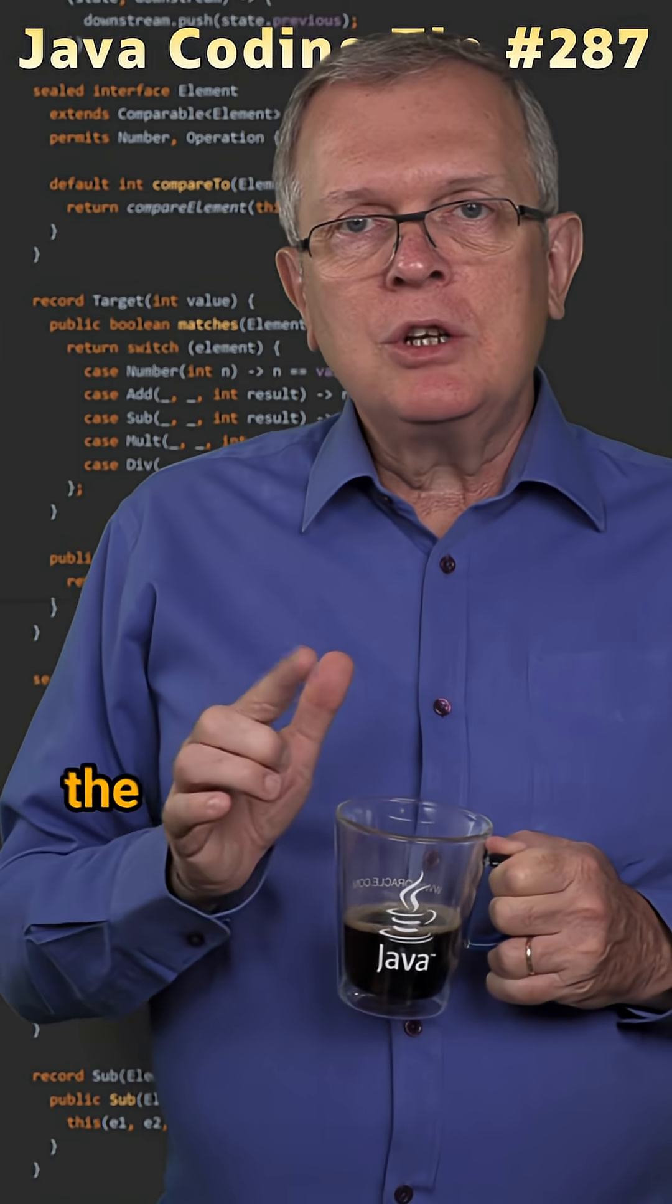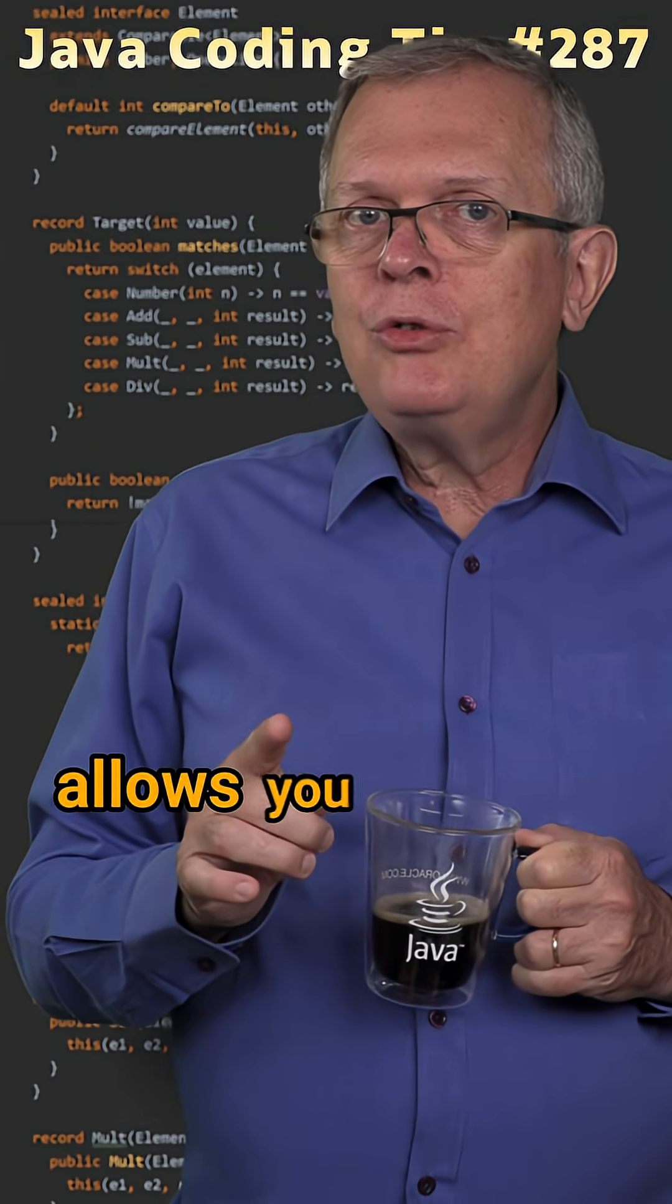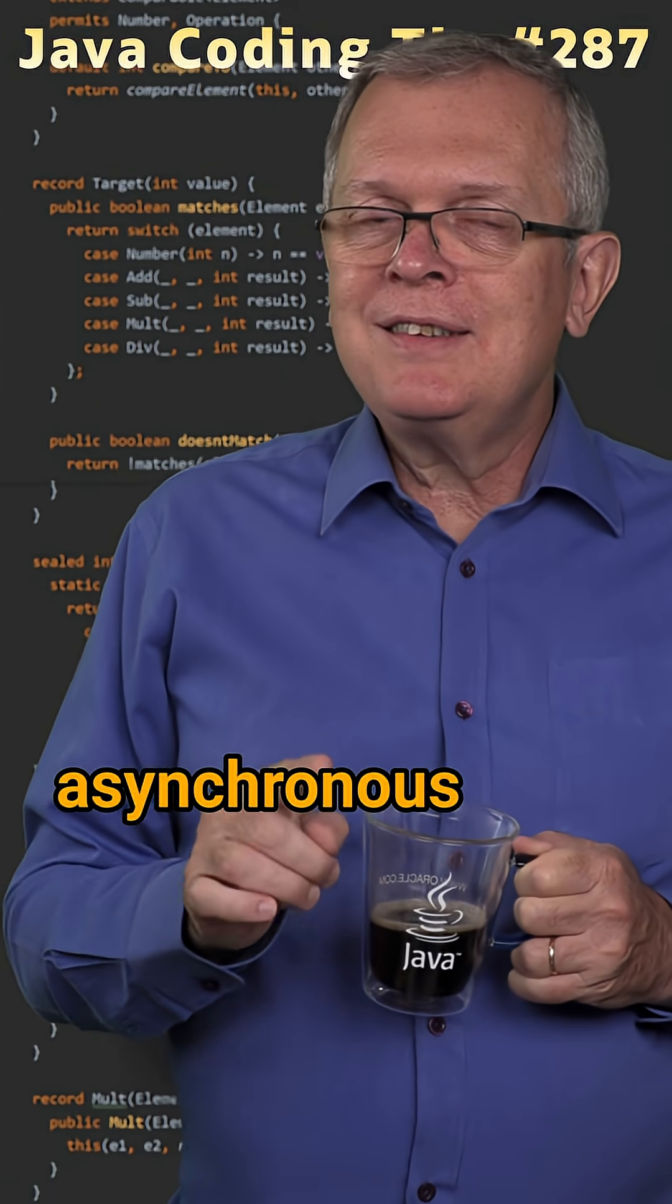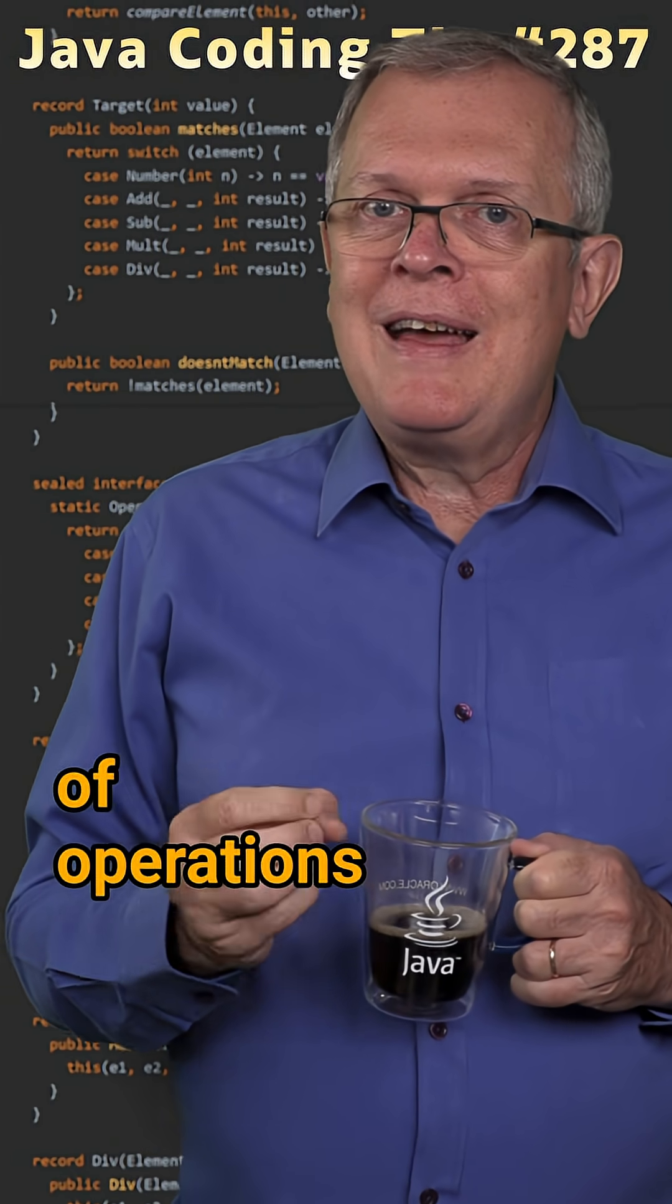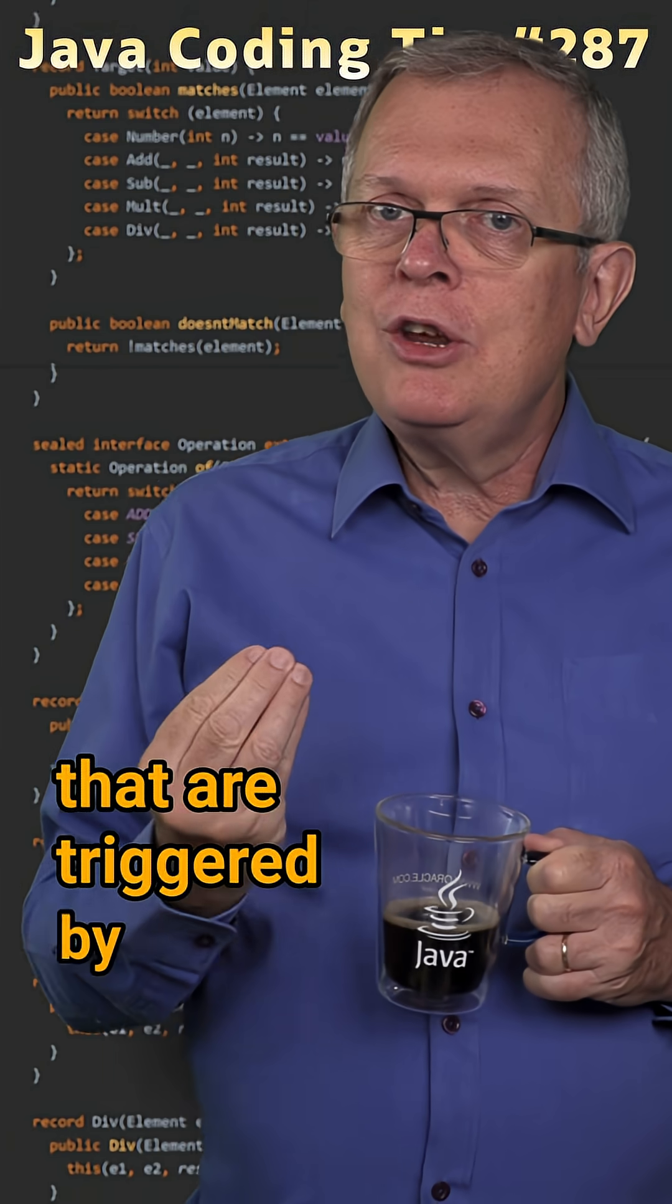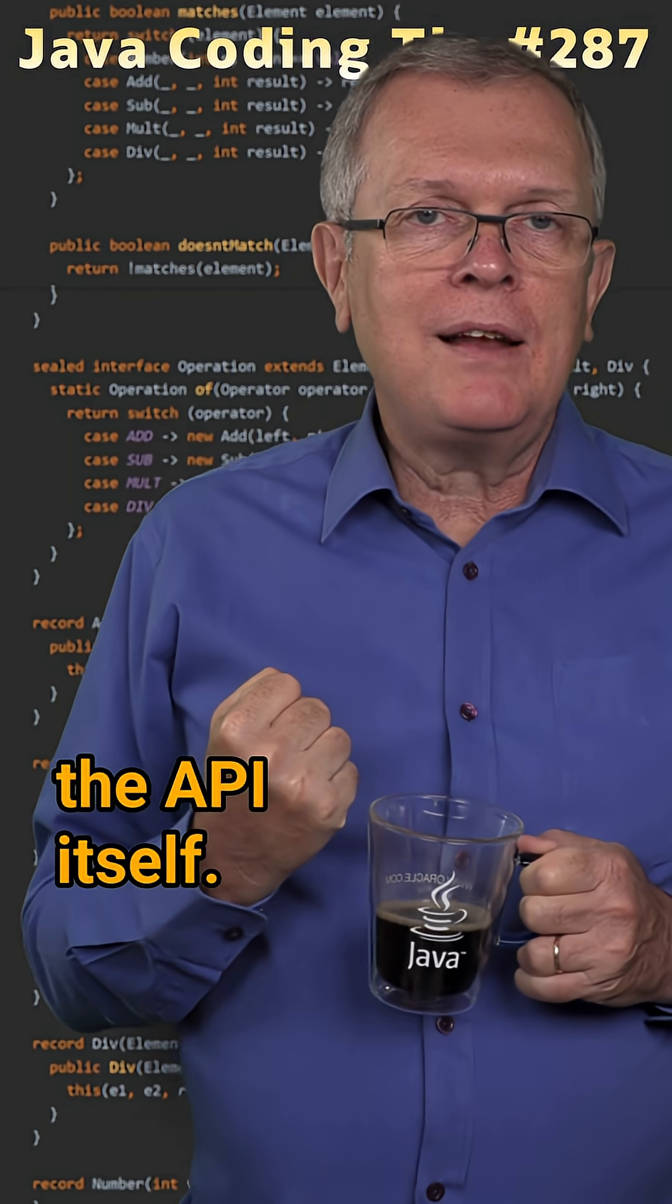Less short answer, the completable future API allows you to define asynchronous pipelines of operations that are triggered by the API itself.